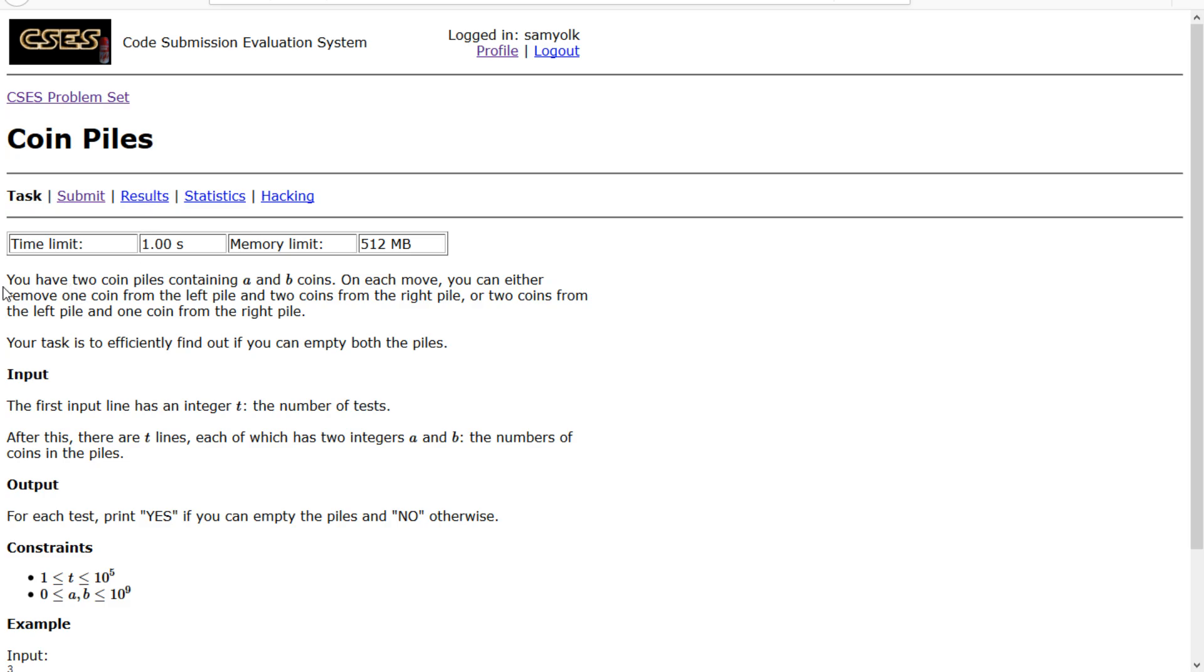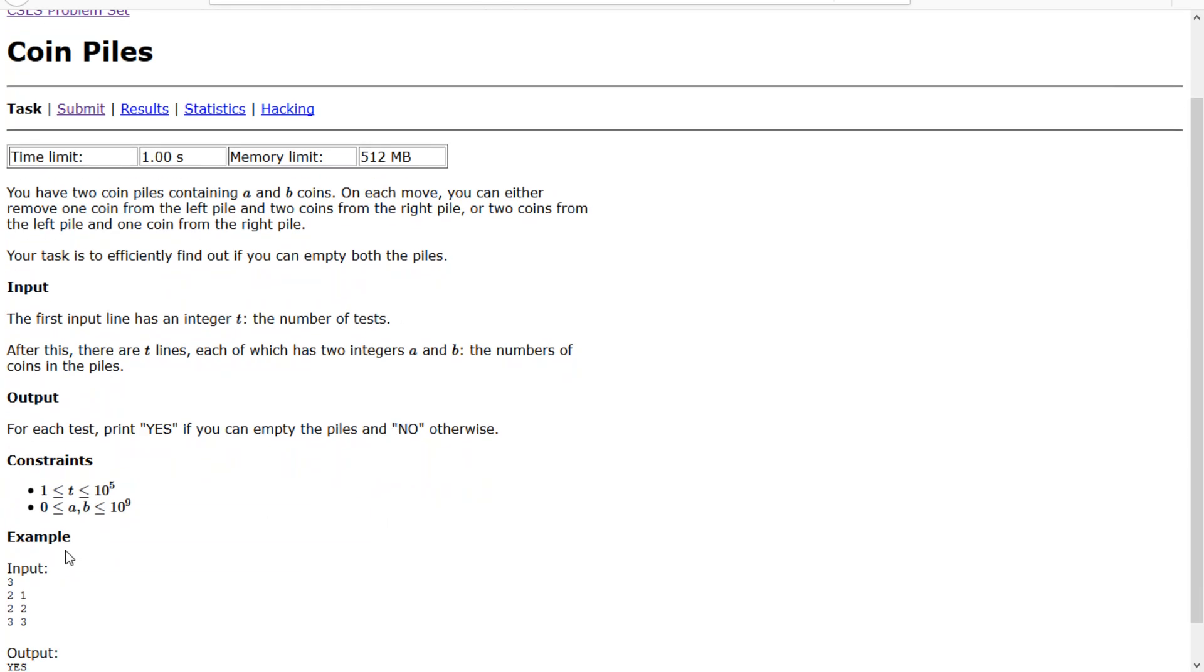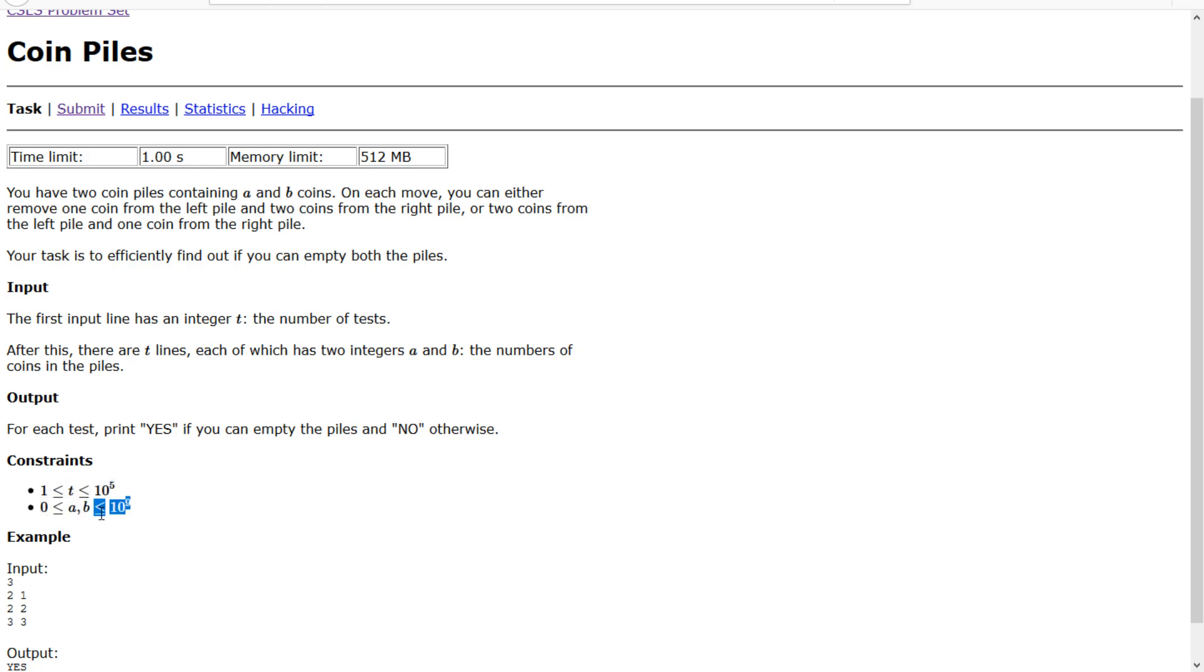It says we have two coin piles containing A and B coins. On each move you can either remove one coin from the left and two coins from the right or vice versa. Our task is to efficiently find out if you can empty both the piles. We have 10 to the fifth tests with numbers 10 to the ninth.